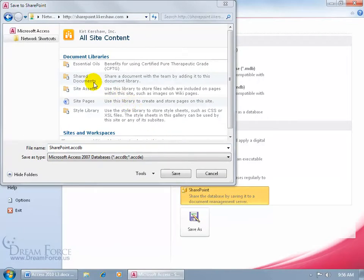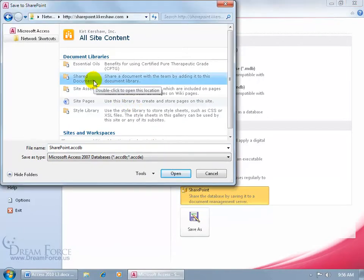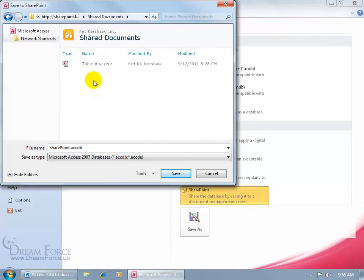Go ahead and select a folder that you would like to dump it into, and it says to double click to open up that location. Double click and then just go ahead and click save.